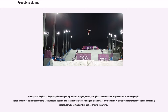Freestyle skiing is a skiing discipline comprising aerials, moguls, cross, halfpipe and slope style as part of the Winter Olympics. It can consist of a skier performing aerial flips and spins, and can include skiers sliding rails and boxes on their skis. It is also commonly referred to as free skiing, jibbing, as well as many other names around the world.